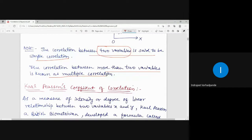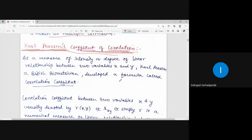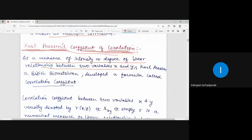We will be asked to find out the coefficient of correlation, which is called Carl Pearson's coefficient of correlation. In our problems we will be required to find out Carl Pearson's coefficient of correlation. It is named after British biometrician Carl Pearson, who developed a formula called the correlation coefficient as a measure of the intensity or degree of linear relationship between two variables x and y.